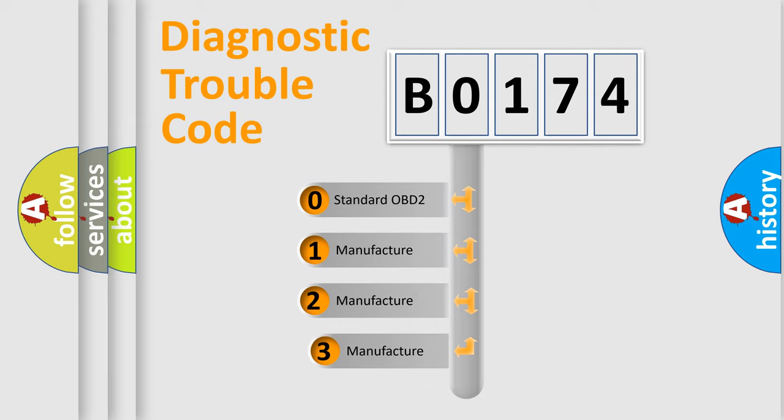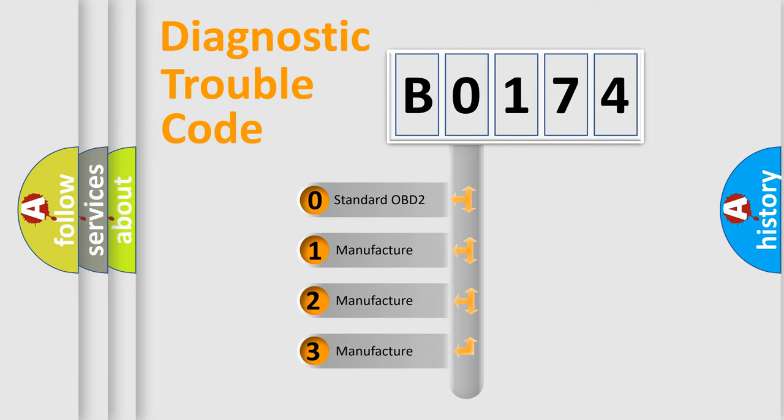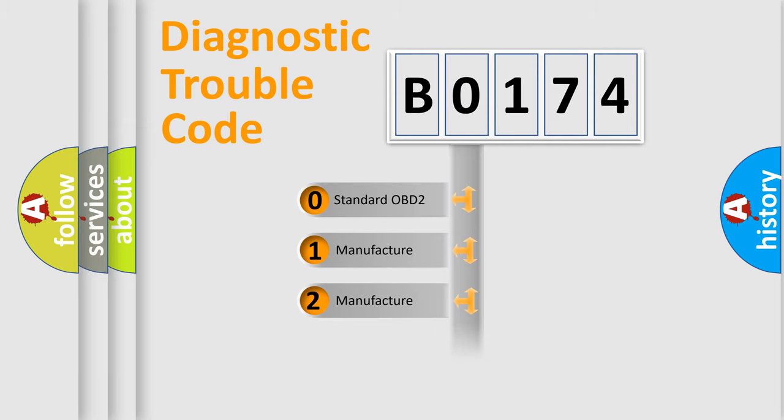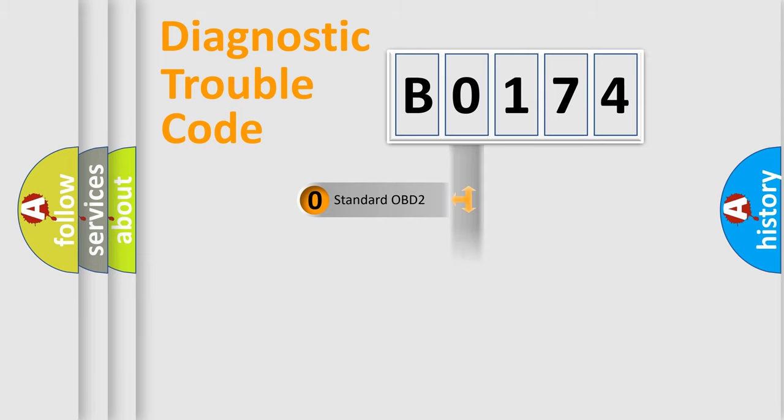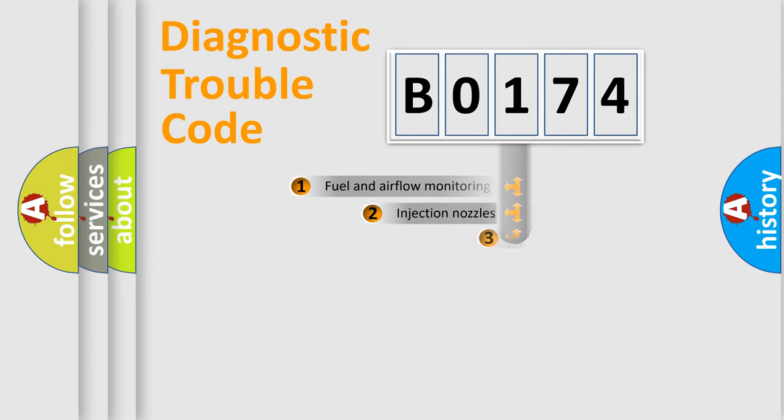If the second character is expressed as 0, it is a standardized error. In the case of numbers 1, 2, 3, it is a manufacturer-specific expression of the car-specific error.